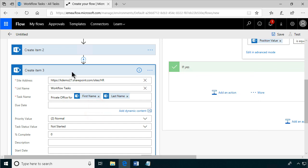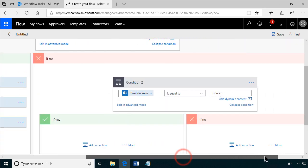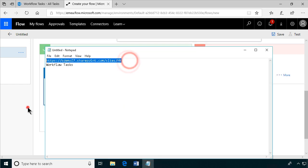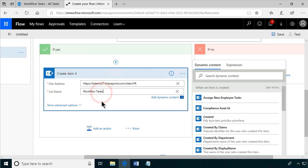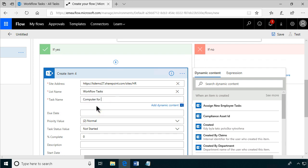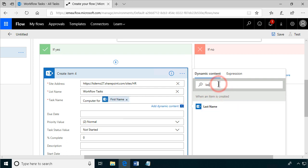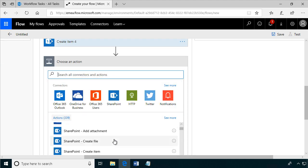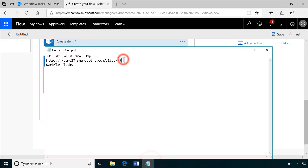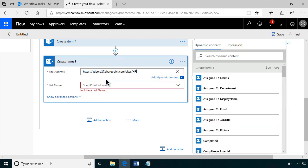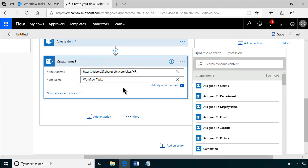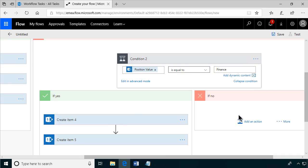Now we're moving into the finance tasks — there are two of those. They should have a computer, so we create that item: HR site, workflow tasks list, task name 'computer'. Then they also need a desk, so we create another item in the same way. Now we're done with the finance tasks.